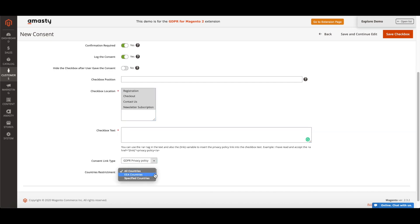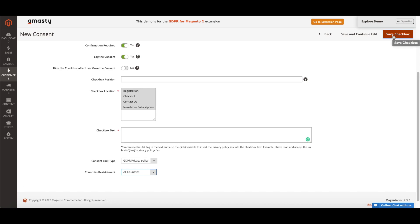If necessary, it's possible to adjust each checkbox's visibility according to a customer location. And click Save Checkbox. On the frontend, the checkbox will appear on the page that you specified in the settings.